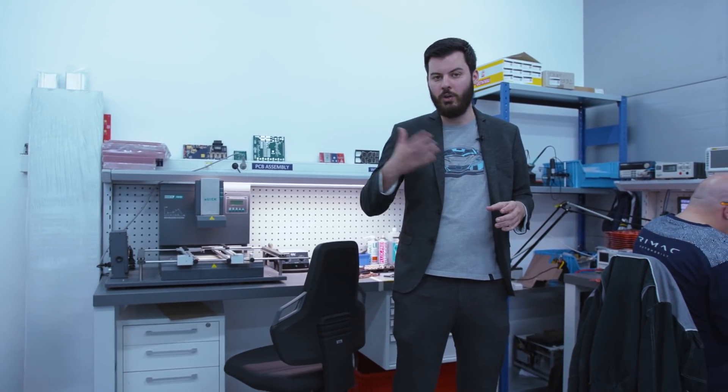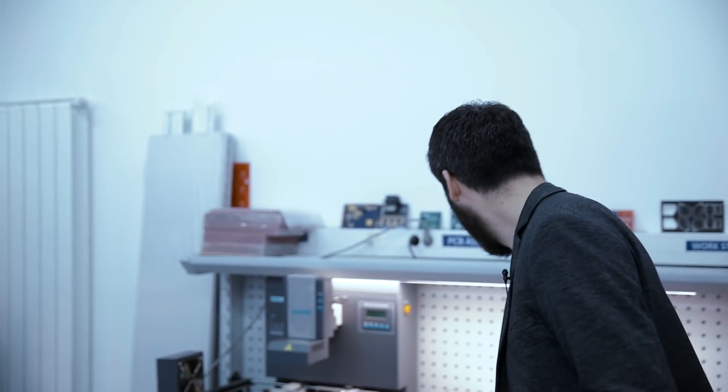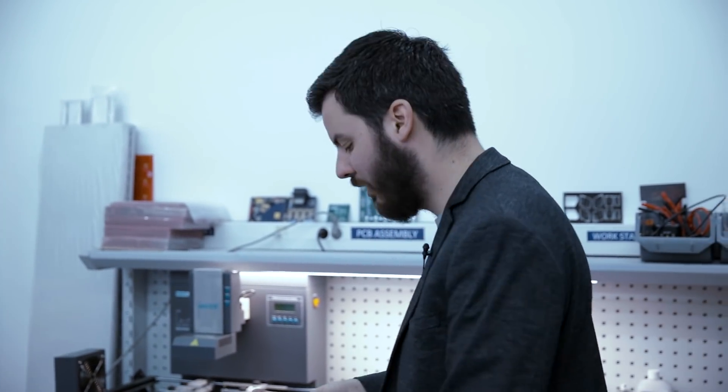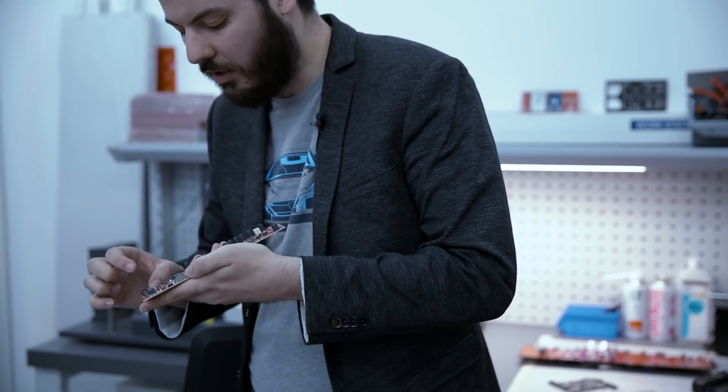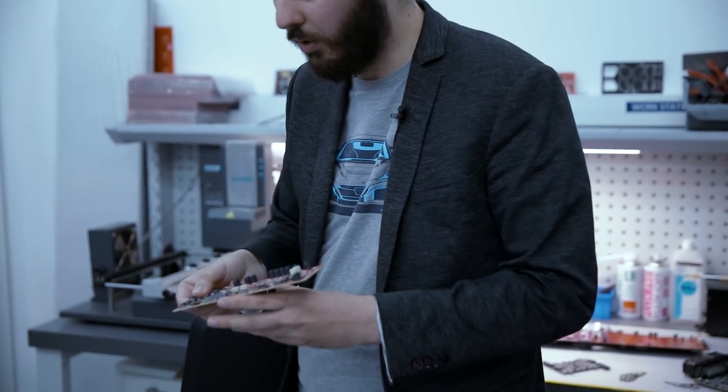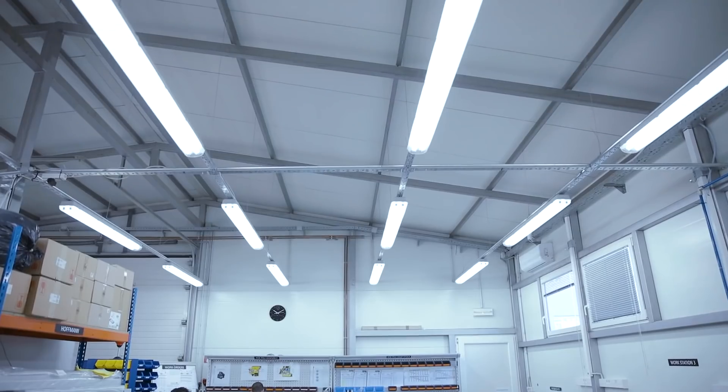Once we are happy with the design and we don't have more iterations and it's going into high volume production, we give it to somebody else to do the pick and place. To basically take the bare PCBs and put the little components, the electrical components on the PCBs.